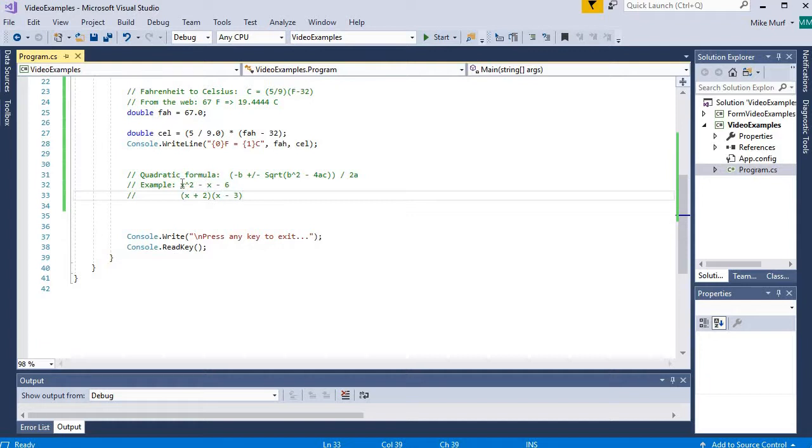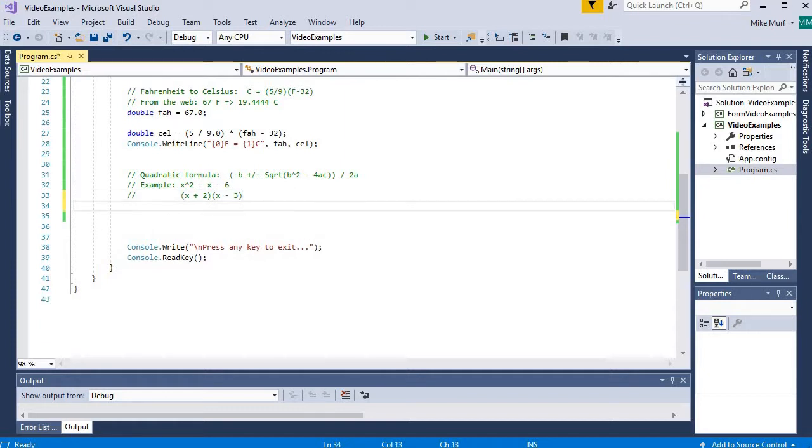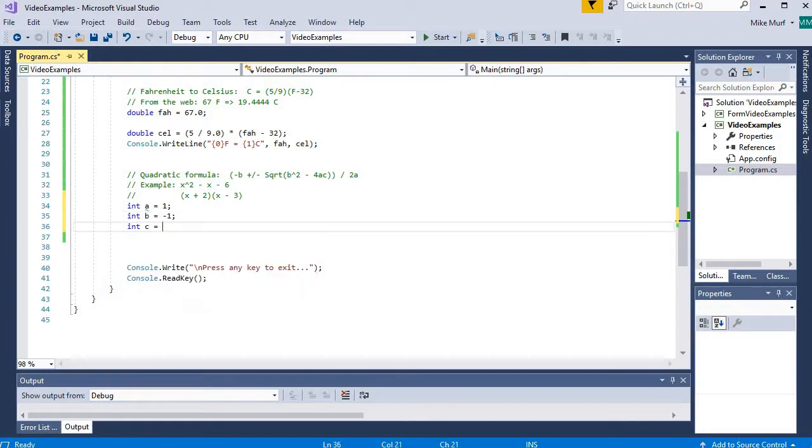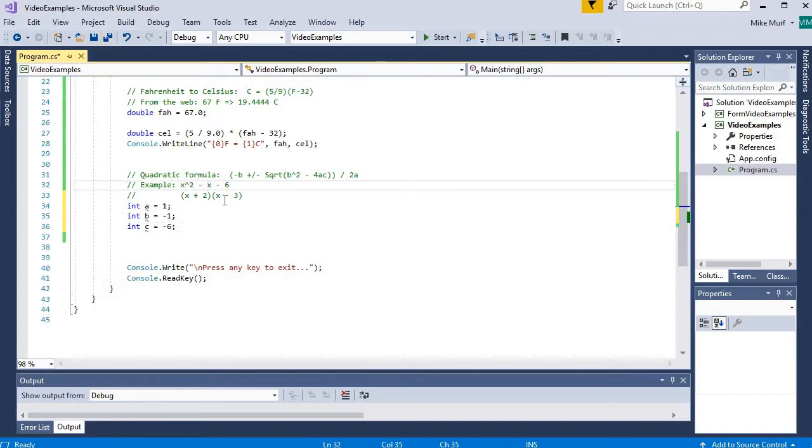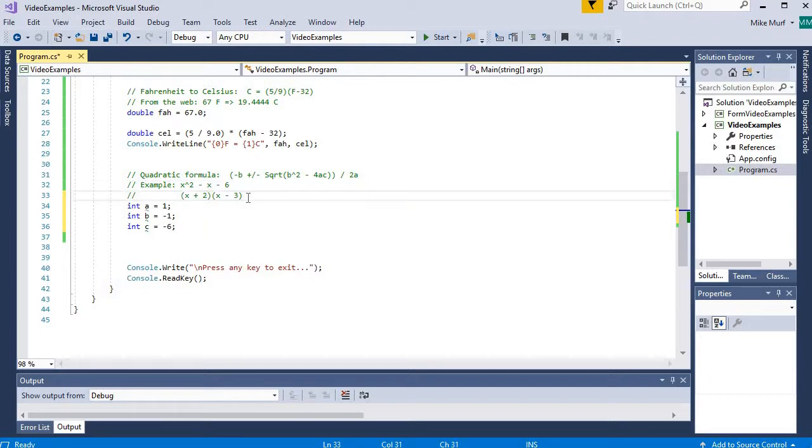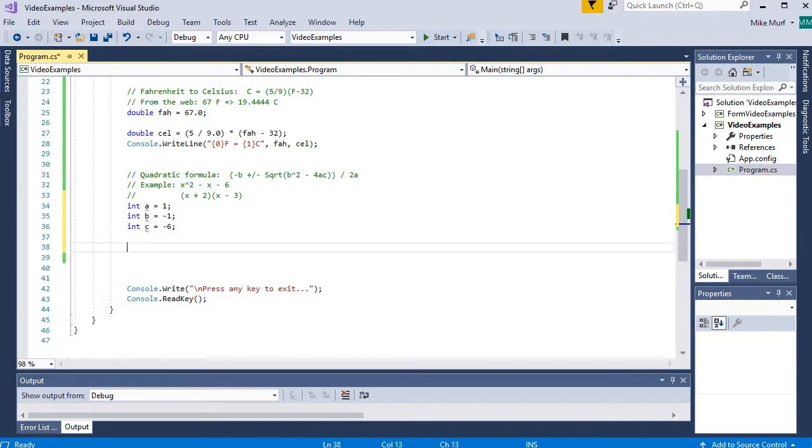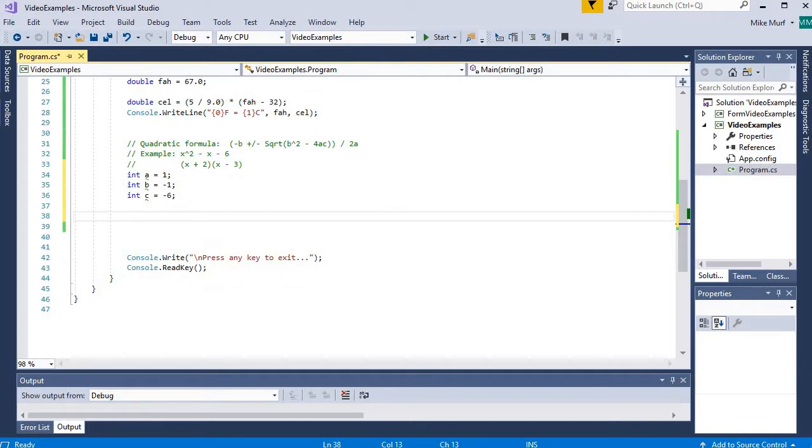So the variables I'm going to be using in my equation are going to be int a is 1, int b is negative 1, and integer c is negative 6. These are the coefficients of this polynomial. Now this polynomial will factor down into the factors x plus 2 and x minus 3. Therefore the roots should be negative 2 and positive 3. So we're going to use these inputs to test whether our formula is implemented correctly or not. So here I've declared the variables that hold the inputs to my formula.